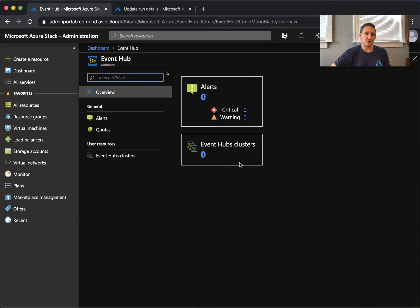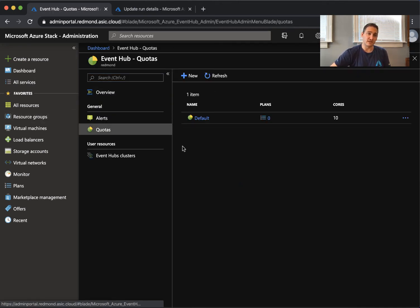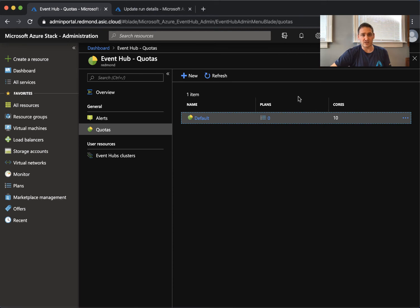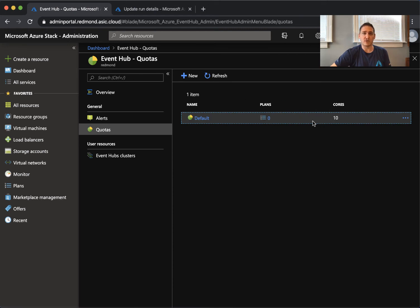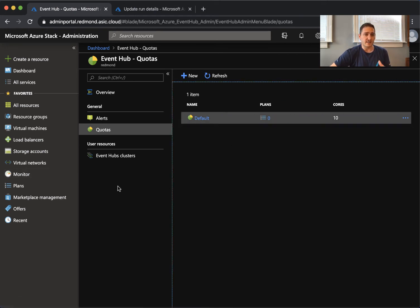The next thing we want to do is actually configure maybe some quotas. There is a default quota with 10 cores. And we want to give this to users to test.